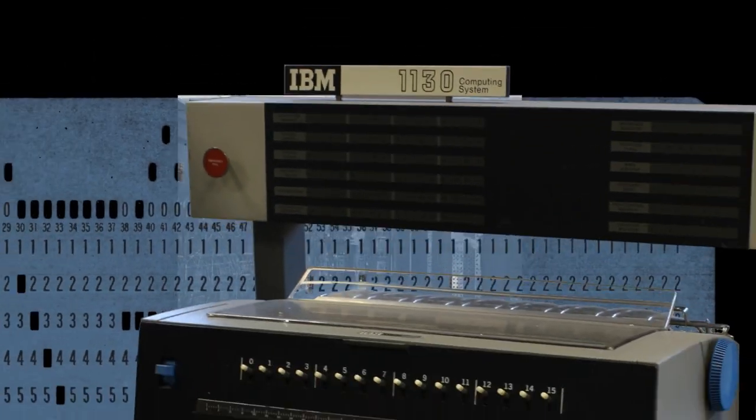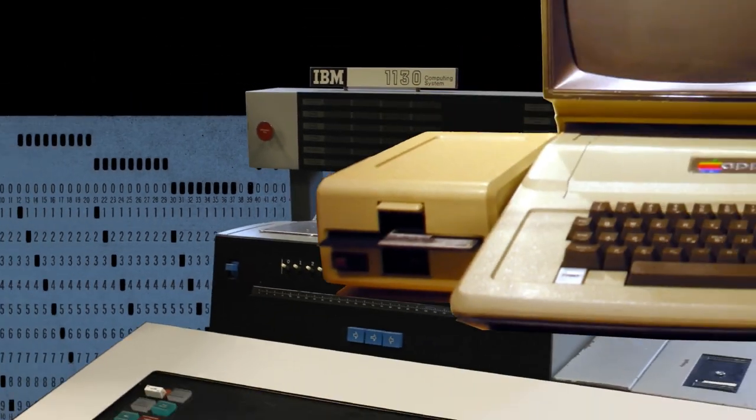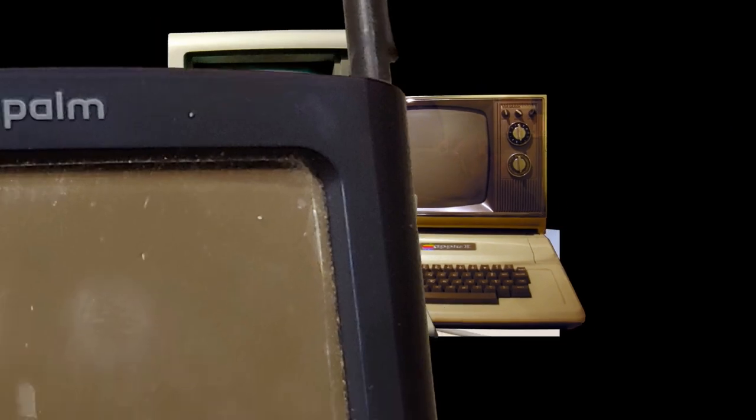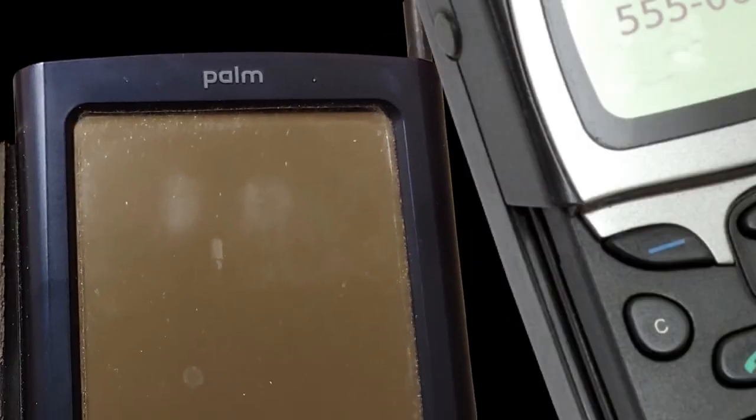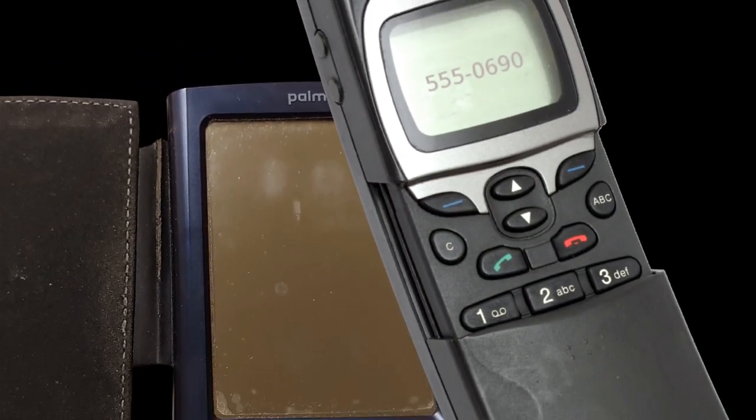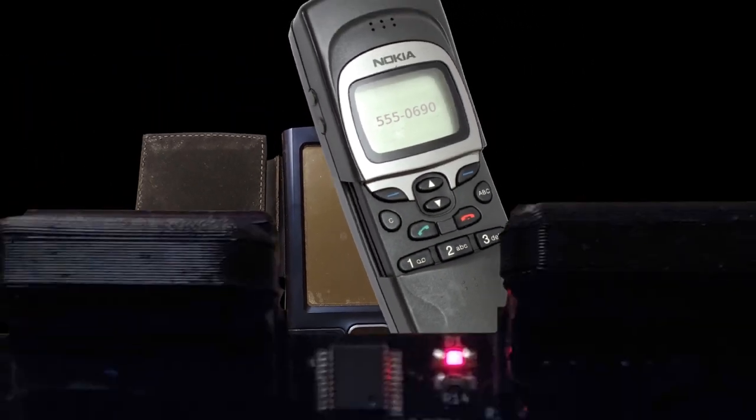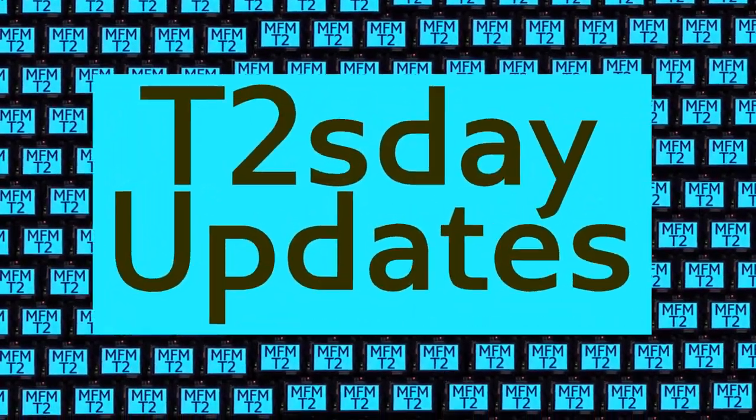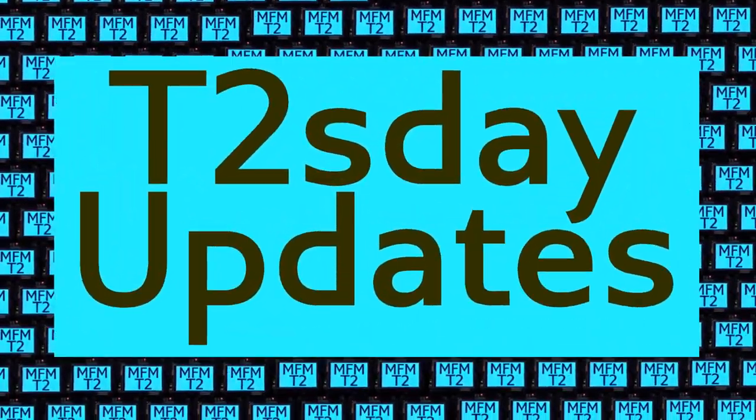Computers keep changing the world, but their power and safety is limited by their rigid design. The T2 Tile Project works for bigger and safer computing using living systems principles. Follow our progress here on T2's Day Updates.